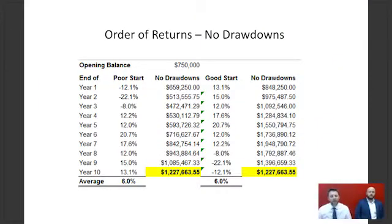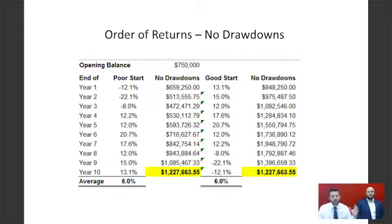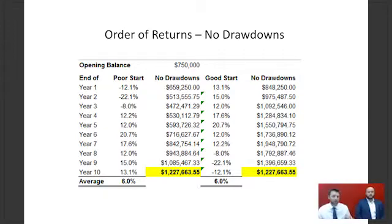There are a couple of charts and tables here to represent what that might mean. Using an example of a $750,000 account balance in superannuation over a 10-year period, the first column shows a poor start: year one negative 12%, year two negative 22%, year three positive 8%, then going into a positive sequence of returns.